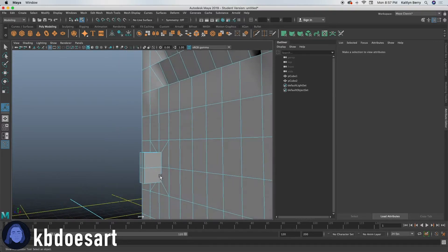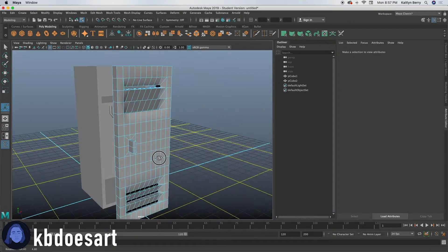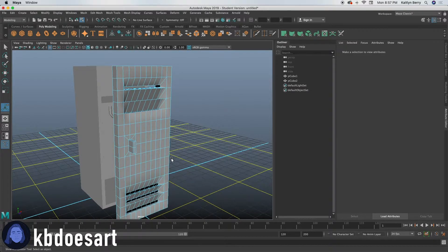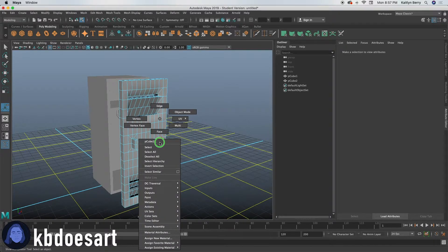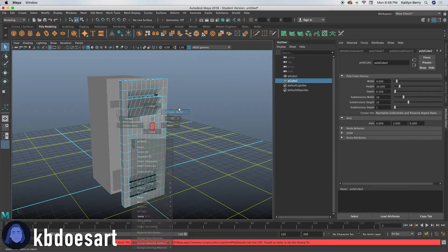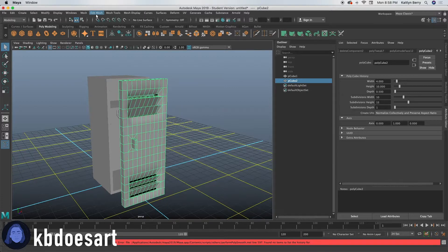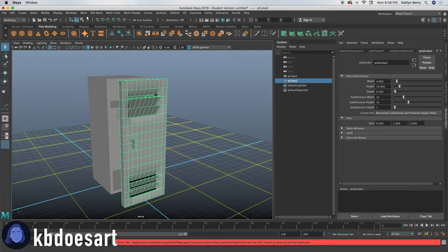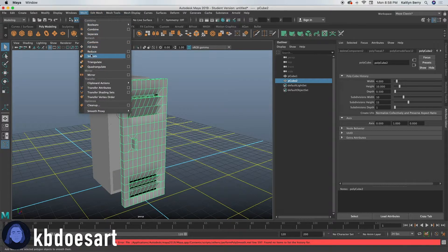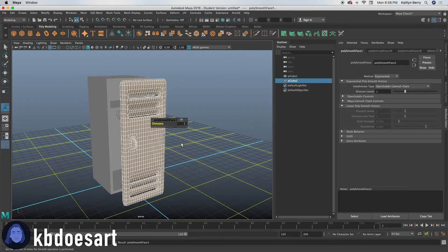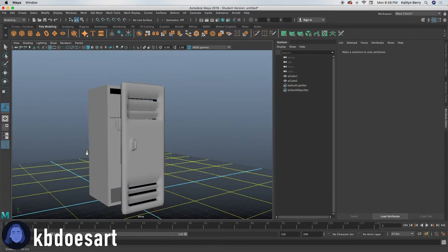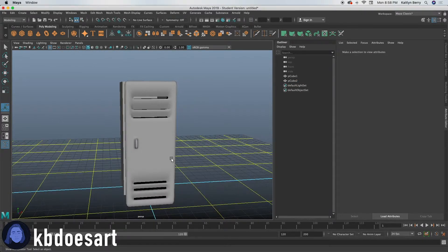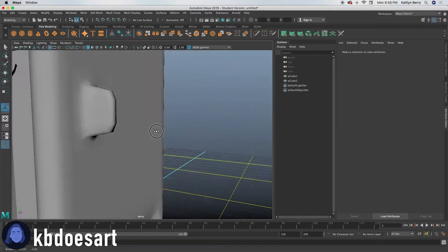But first thing I think that I just want to do is let's go ahead and smooth this door. Go into object mode, go to mesh and smooth. All right, there we go. That looks better. All right, sweet. So now we've got a little bit more of our door.